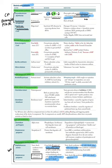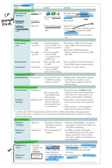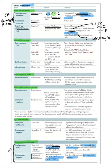Shigella toxin and EHEC inactivate the 60S ribosome. EHEC serotype O157:H7 causes hemolytic uremic syndrome (HUS). HUS, TTP, DIC, and ITP are triggers for microangiopathic hemolytic anemia. Peripheral smear shows schistocytes. Watch for this in long-stem clinical questions.